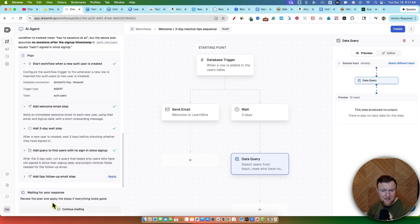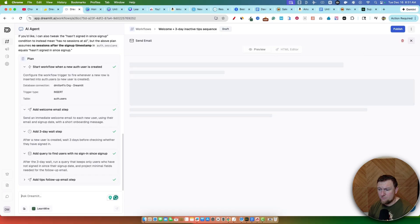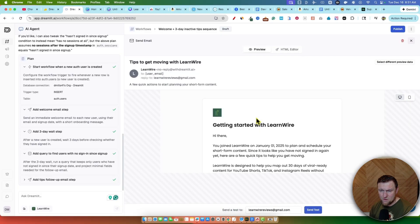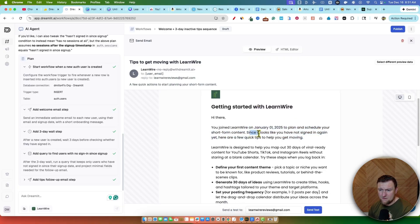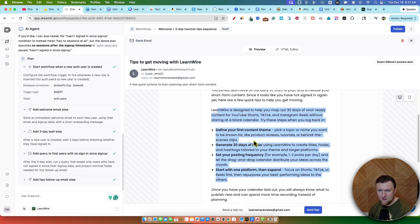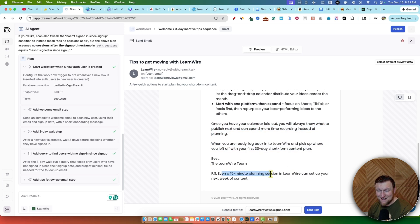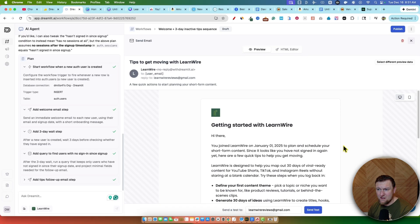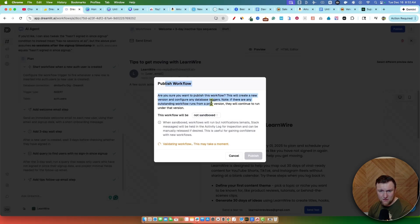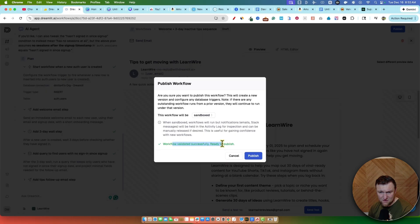That's a cool workflow. Instead of having to come in and manually manage steps, you can push Continue Chatting if you want to say something or change something up. I like this because it tells you what it's implemented and a green checkmark appears when it's done. Add tips follow-up email — I'm going to go ahead and push apply there as well. It does show no live data, so we'll click that. We can see 'Getting started — since it looks like you haven't signed in again yet, here's a quick tip for you.' LearnWire is designed to define your content purpose. It did a really good job with these emails. So you can send tests or you can publish. This workflow will be sandboxed — you can come in here and choose to sandbox or not. I'm going to keep it in sandbox mode and push publish. So now we have our first workflow completely set up.